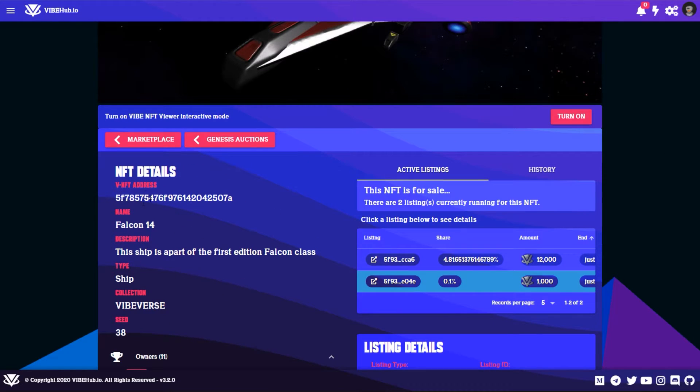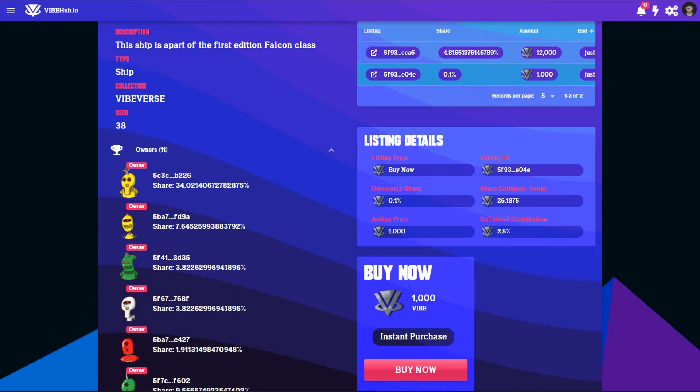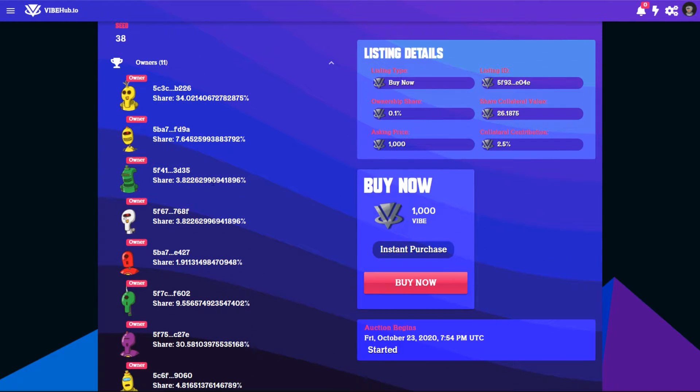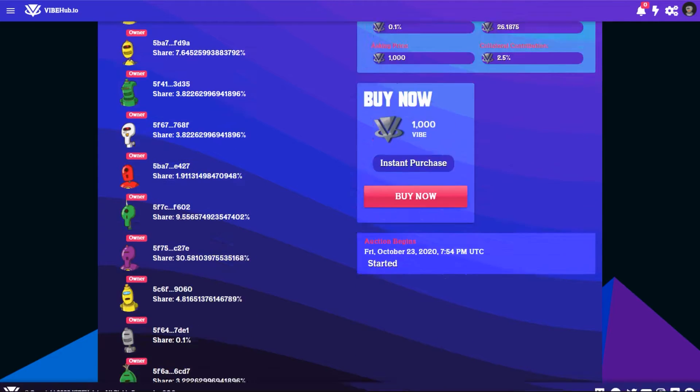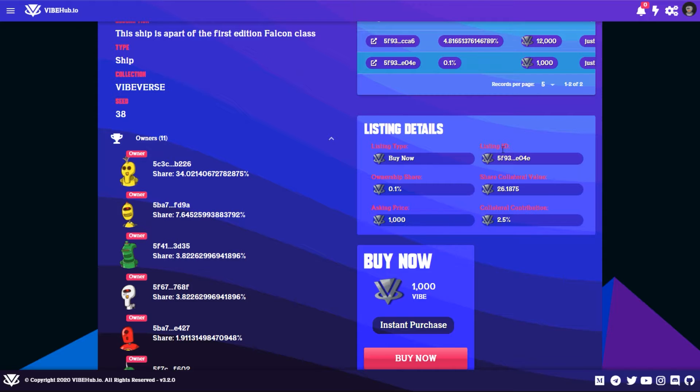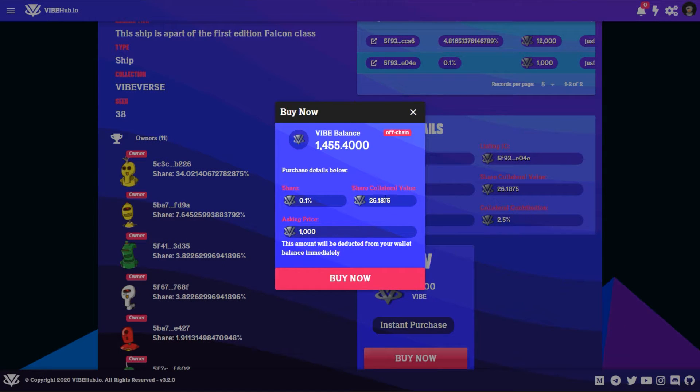On the left here you can see the Vibe NFT address, description, the ship. This happens to be one of the community spaceships so you can see all the owners here on the left hand side. So we'll go buy now, 0.1 ownership share for 1,000 Vibe. Just for the sake of this video we'll select buy now, select buy, and okay.